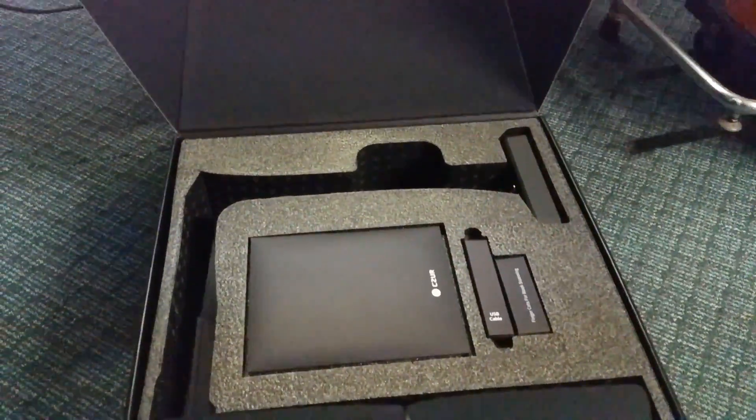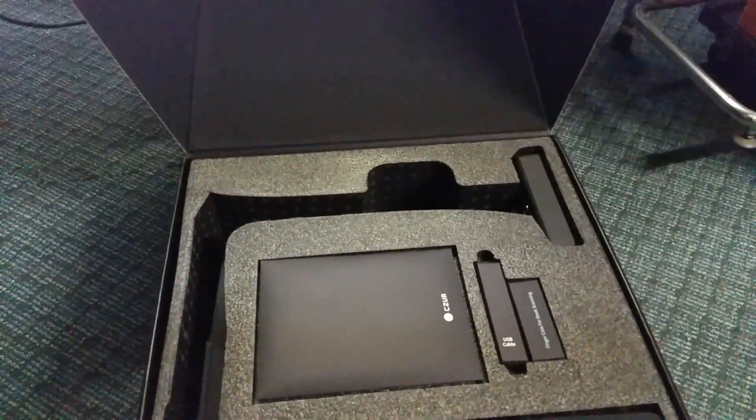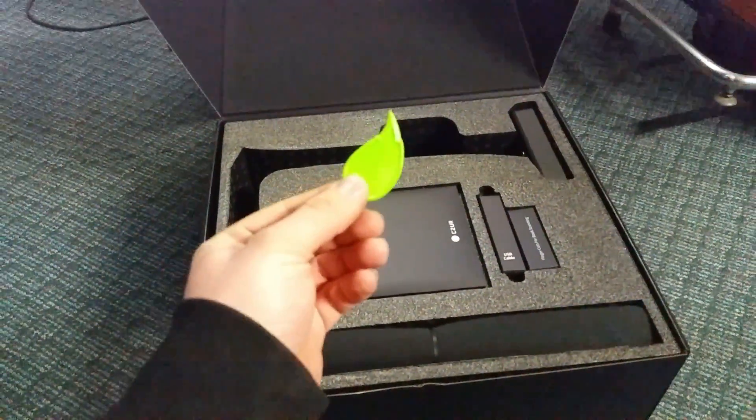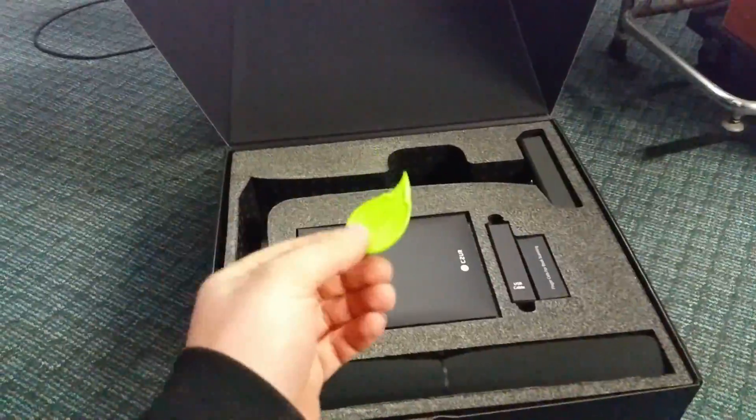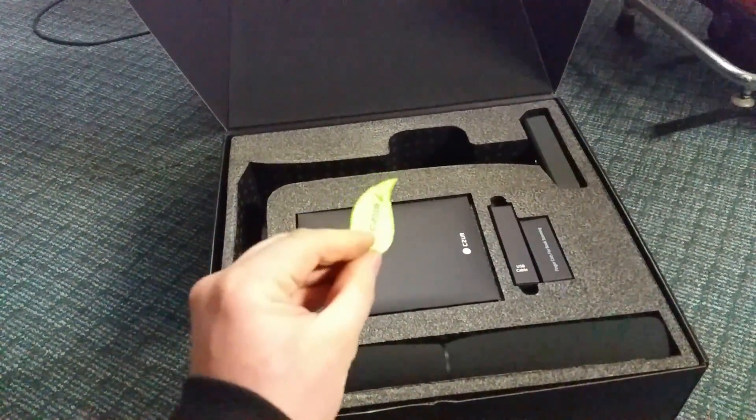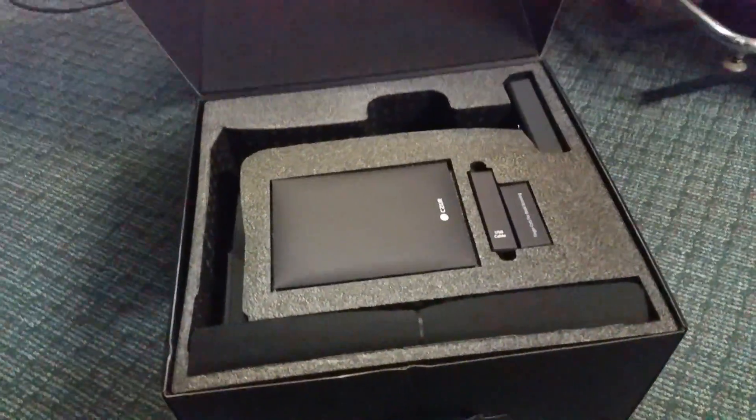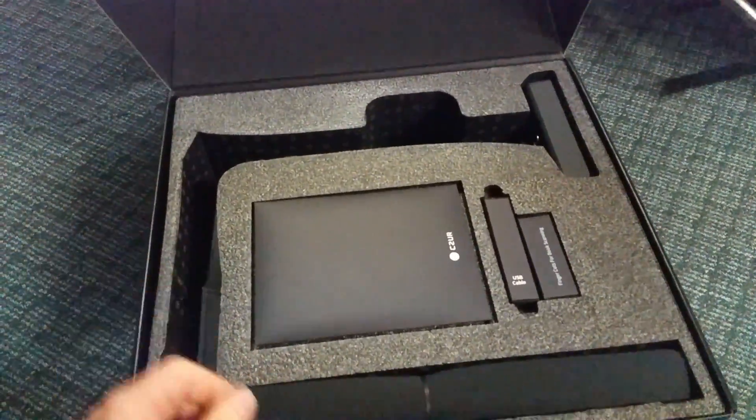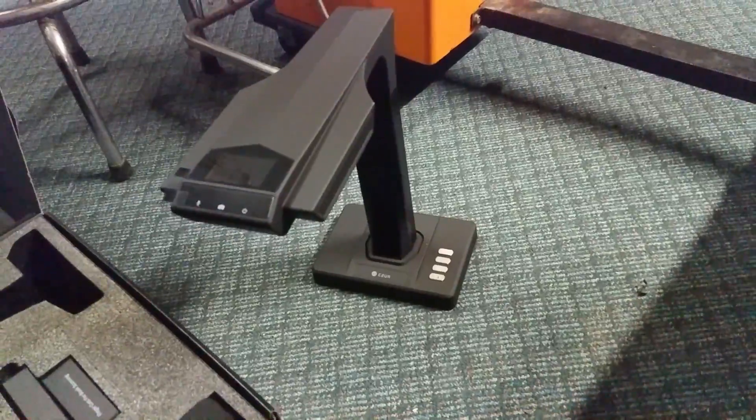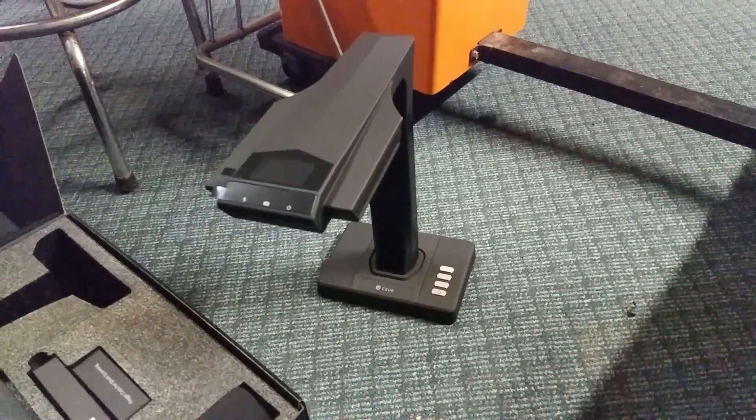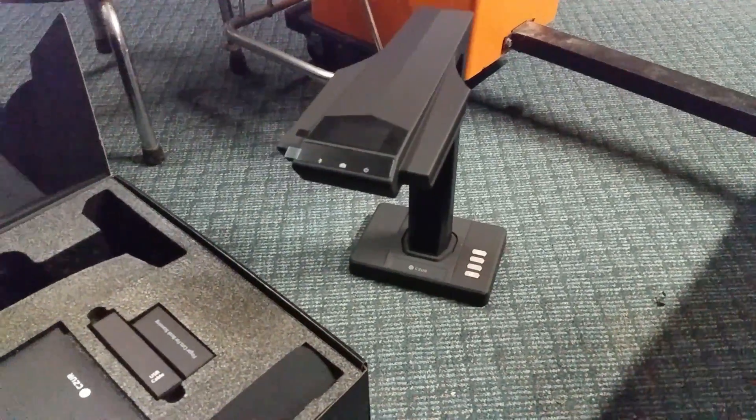Opening the box, we're greeted with pretty nice packaging. They also included this cool little tool for opening the box that was taped to the outside of the outer box, which is awesome. Let's pull this thing out. That right there is the actual book scanner.